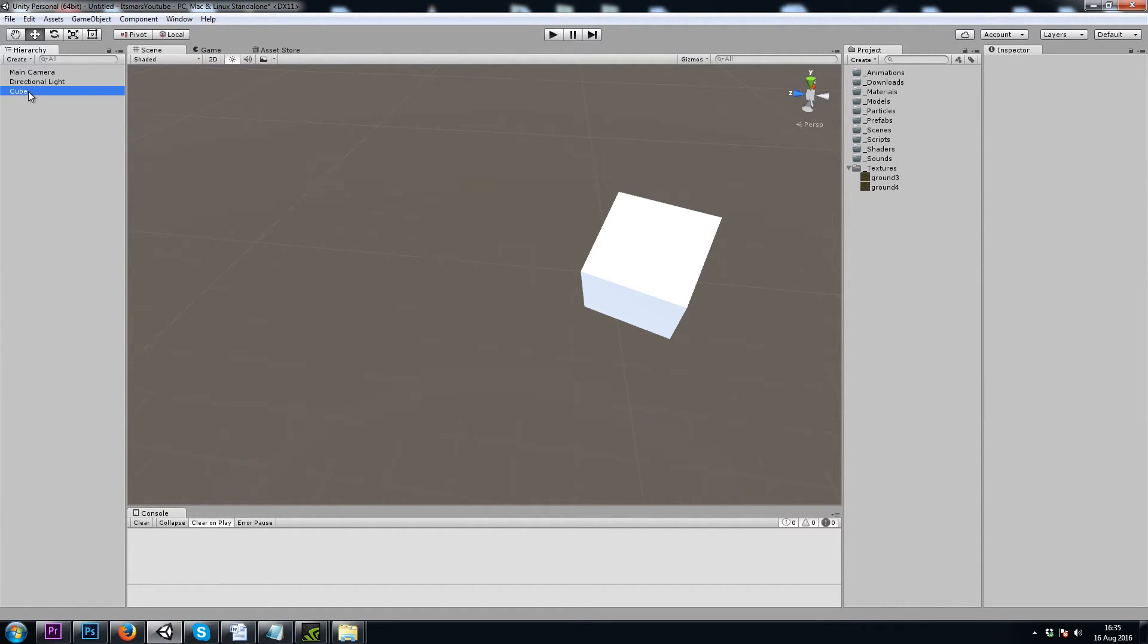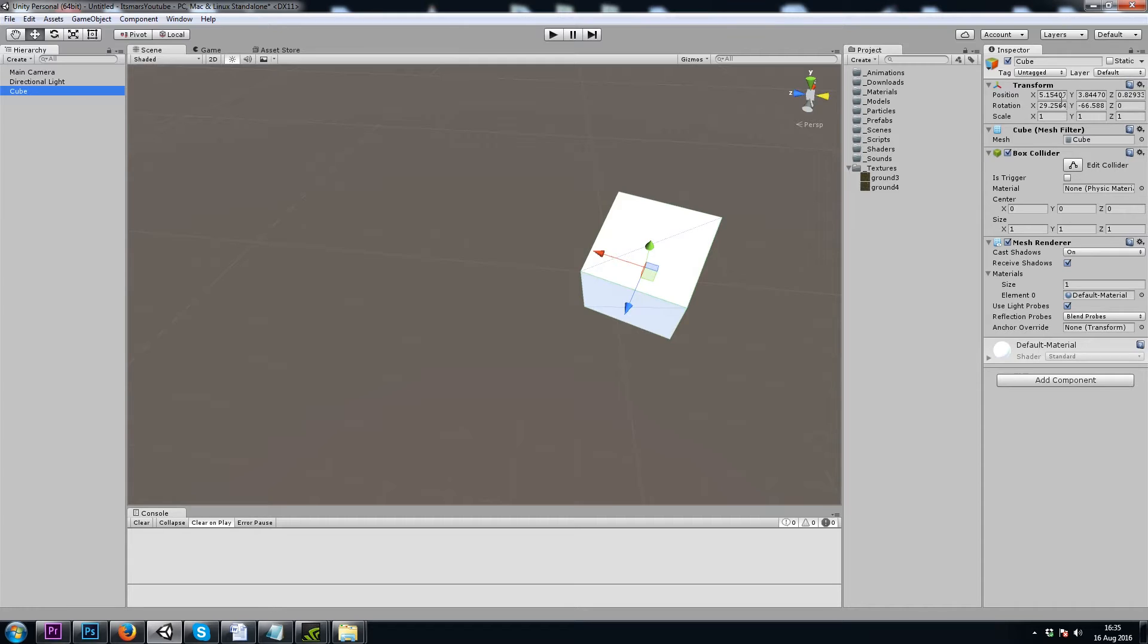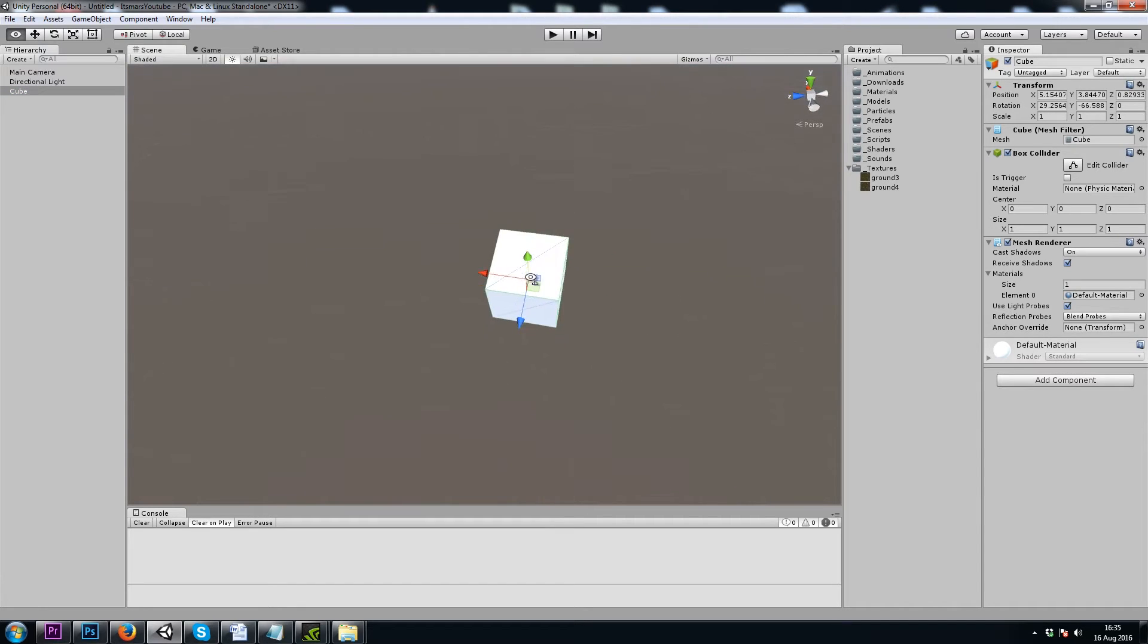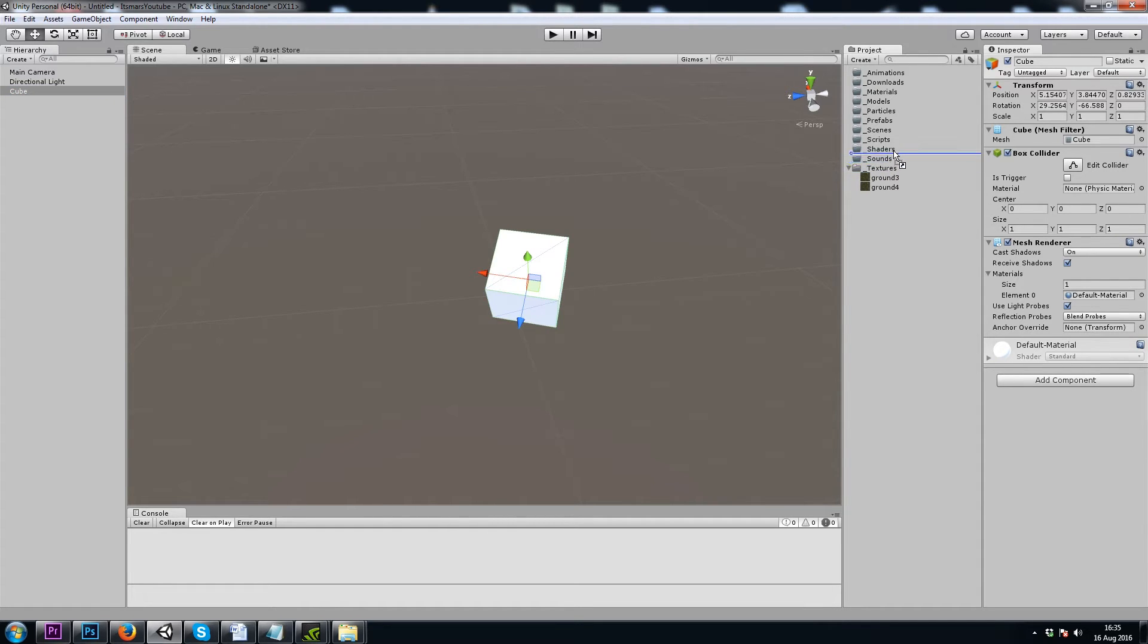If we wanted to make a prefab, we could drag a game object from the hierarchy right into our project window.